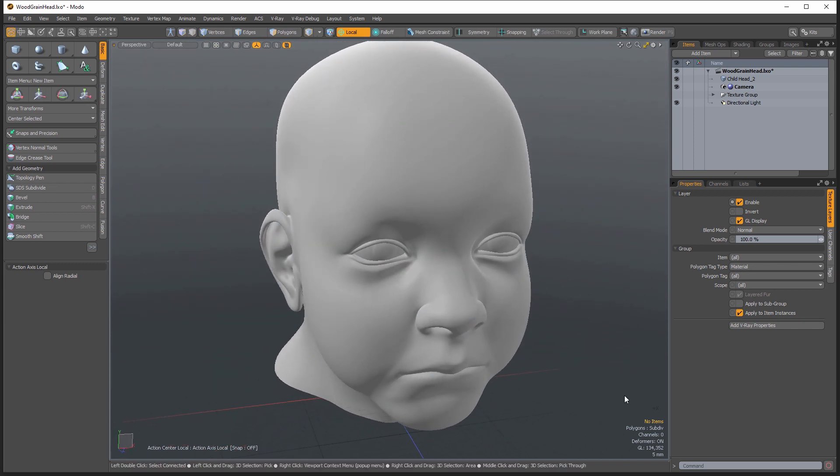I mean when you look at a cutaway piece of wood, you have the rings in there, and when you wood texture something like that, you end up with all this stretching and pinching, and it never ends up looking very realistic.